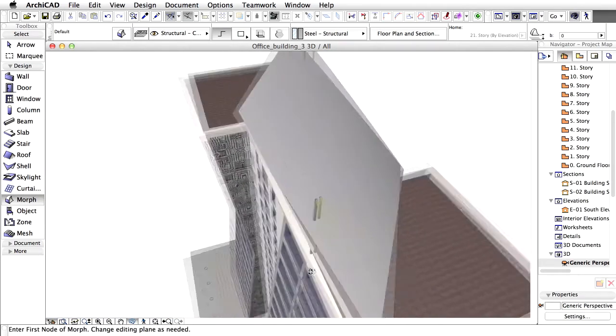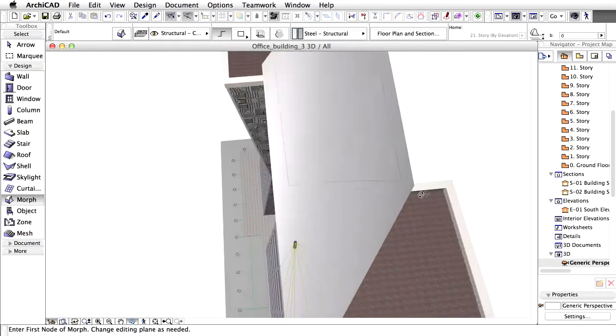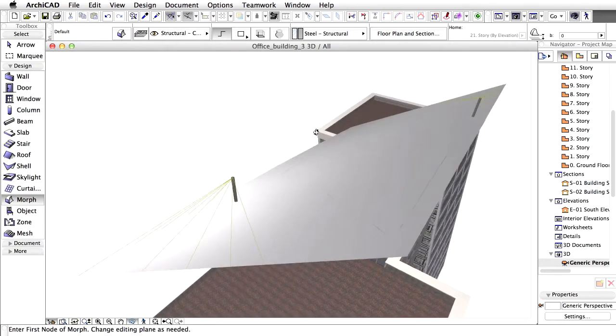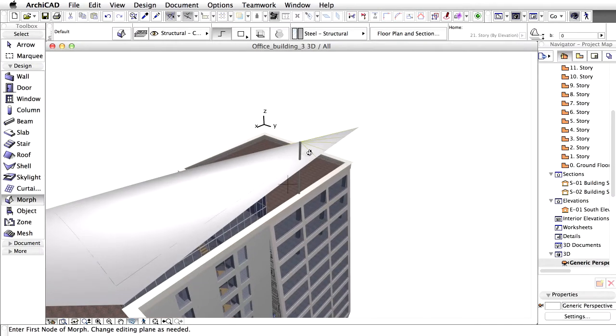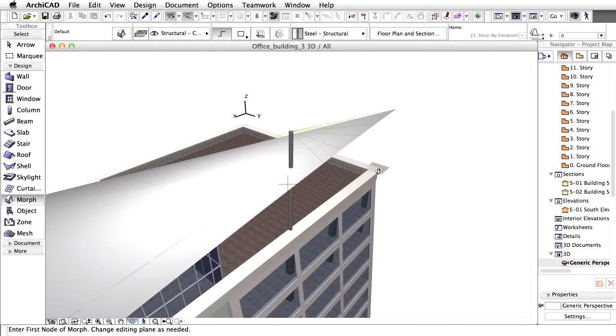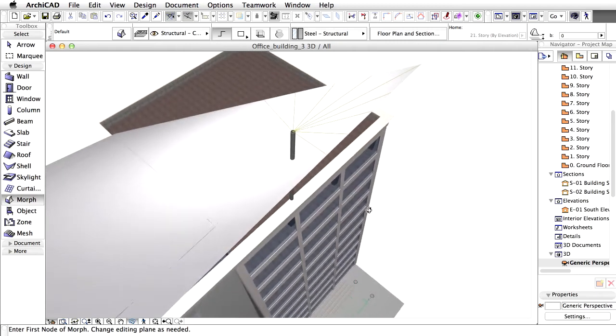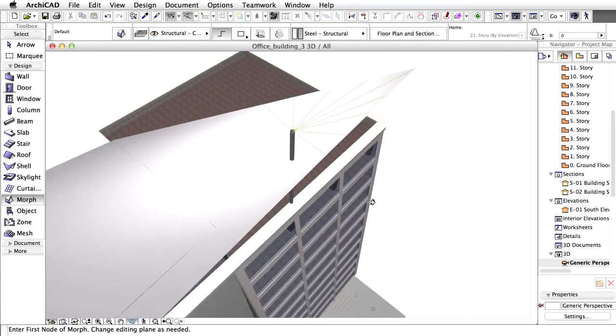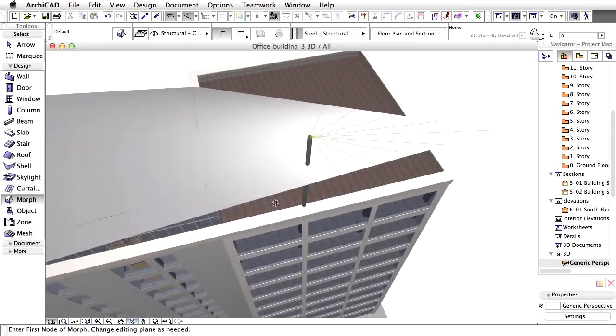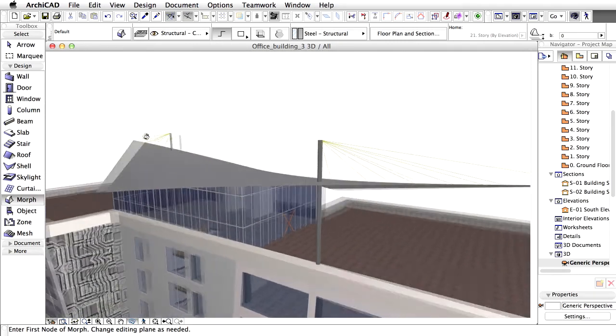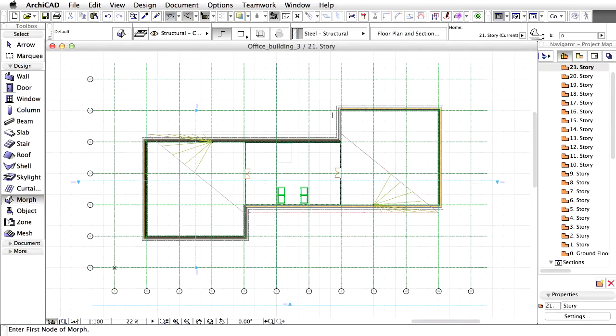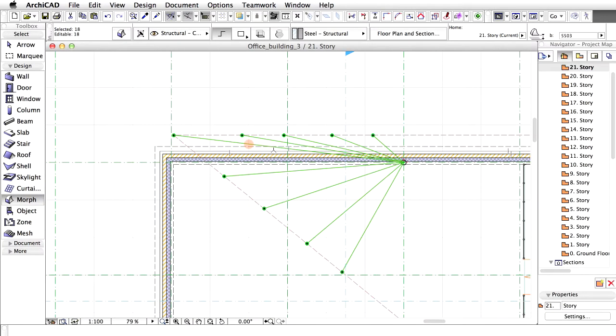You may switch to the Floor Plan view and rotate a copy of the existing cables, or add the cables in the 3D view. Display the Floor Plan view to investigate the results on the Floor Plan as well.